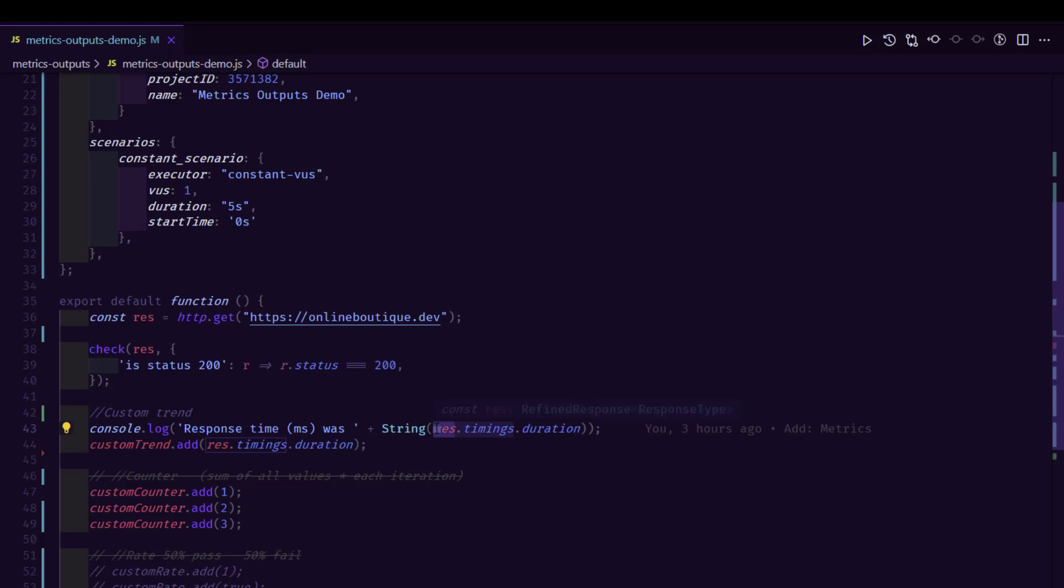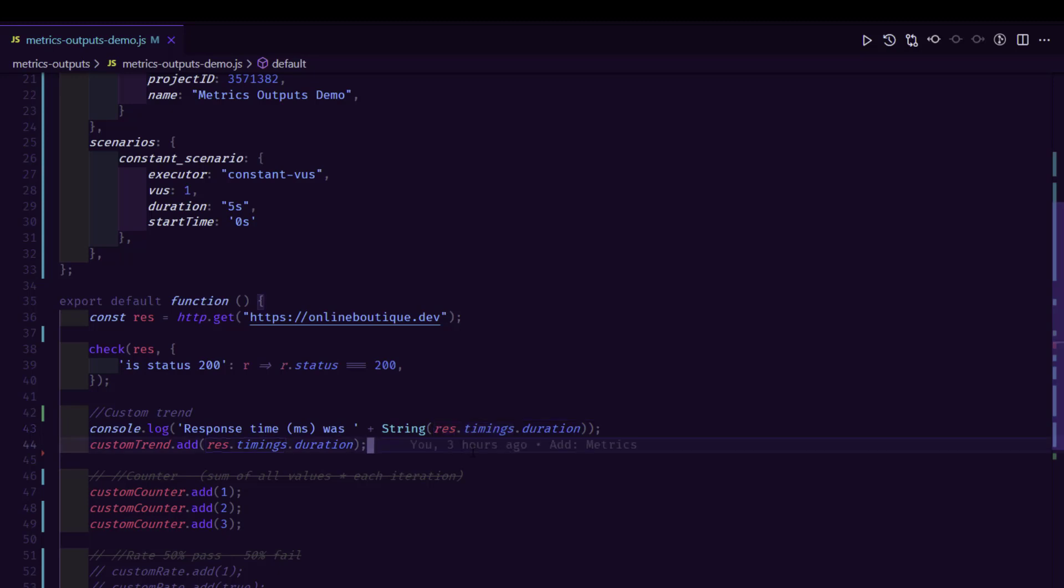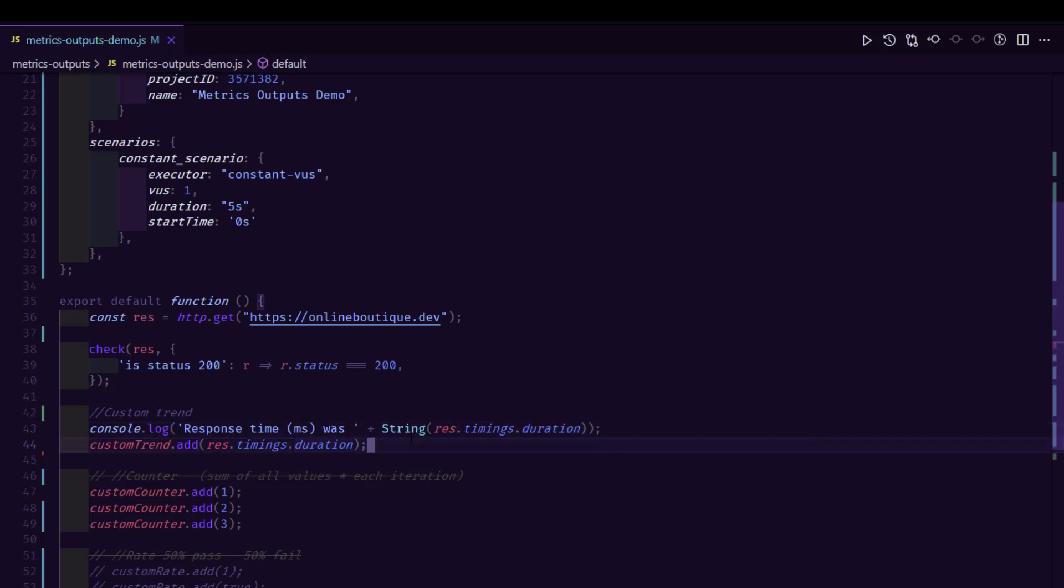And then we are making the response.timings object here. So if you want to display or manipulate some of the HTTP metrics inside your K6 code, then you can leverage the response.timings object. Here we are displaying the response time of the HTTP request using the timings.duration.